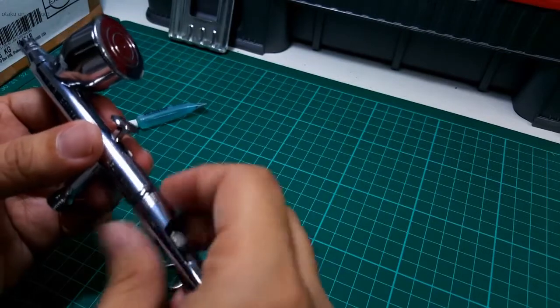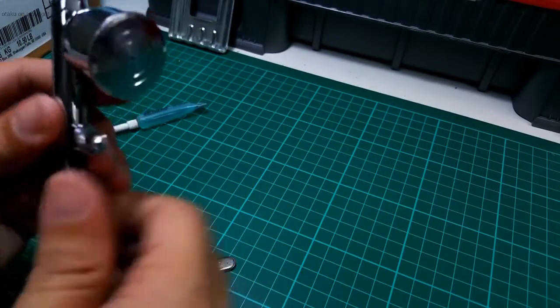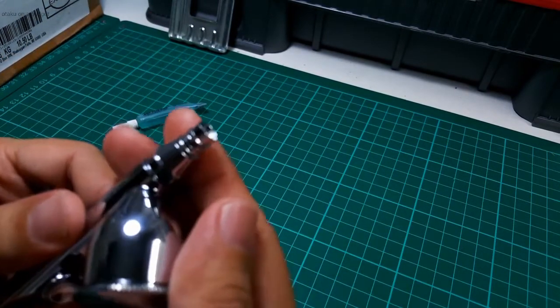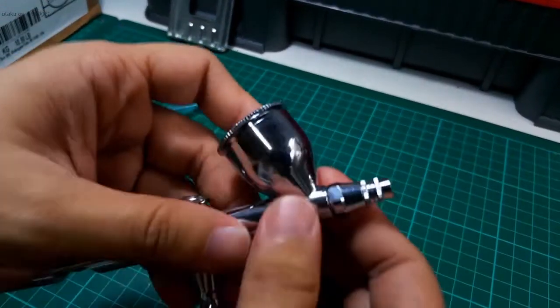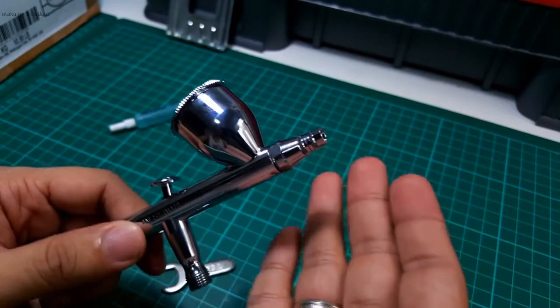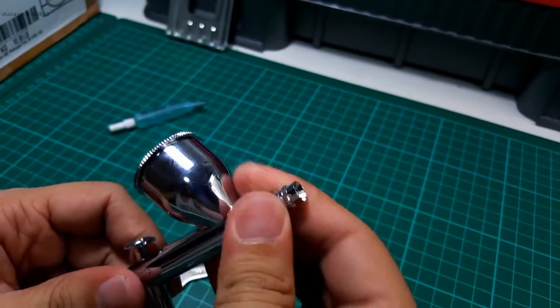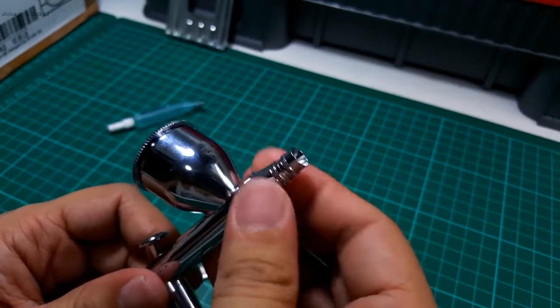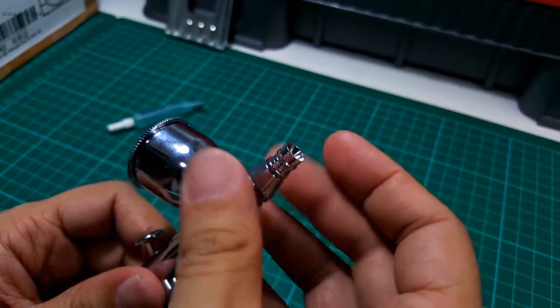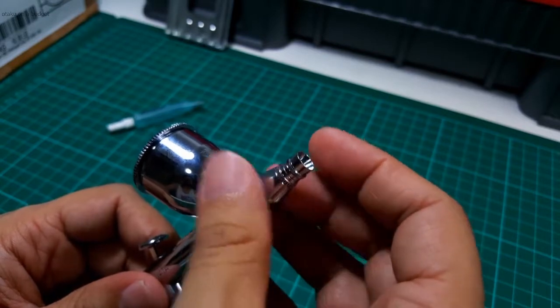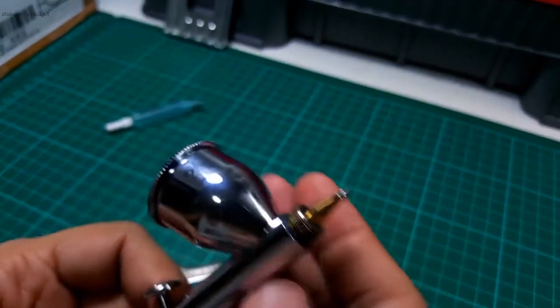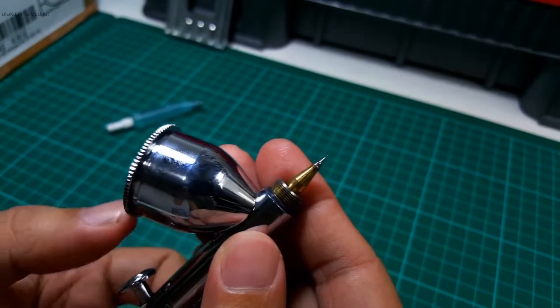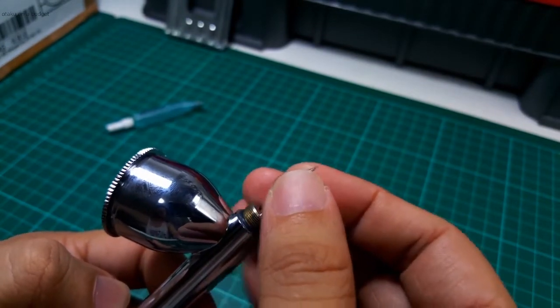It has a 0.35 head setup and what's great about this airbrush compared to the other Iwata line is it has a drop-in self-centering nozzle. So let me show you what that looks like. Screw off the whole head assembly here. There it is. If I pull back the needle, just be careful with that.